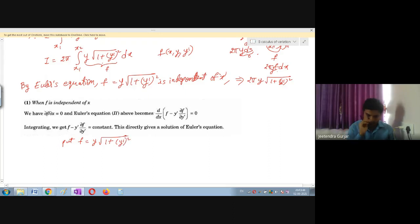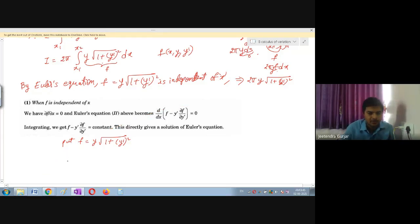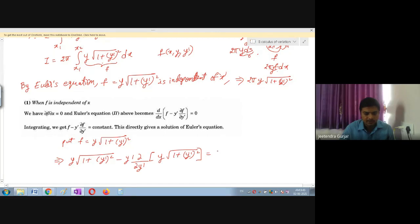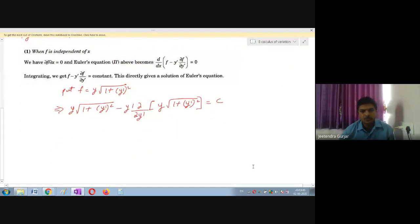We need to differentiate y√(1+y'²) partially with respect to y'. Recall the formula: d/dx[√u] = 1/(2√u)·du/dx. Here u = 1+y'², so the derivative with respect to y' gives: y · [1/(2√(1+y'²)) · 2y'] = y·y'/√(1+y'²). Now substitute: y√(1+y'²) − y'·[y·y'/√(1+y'²)] = C.